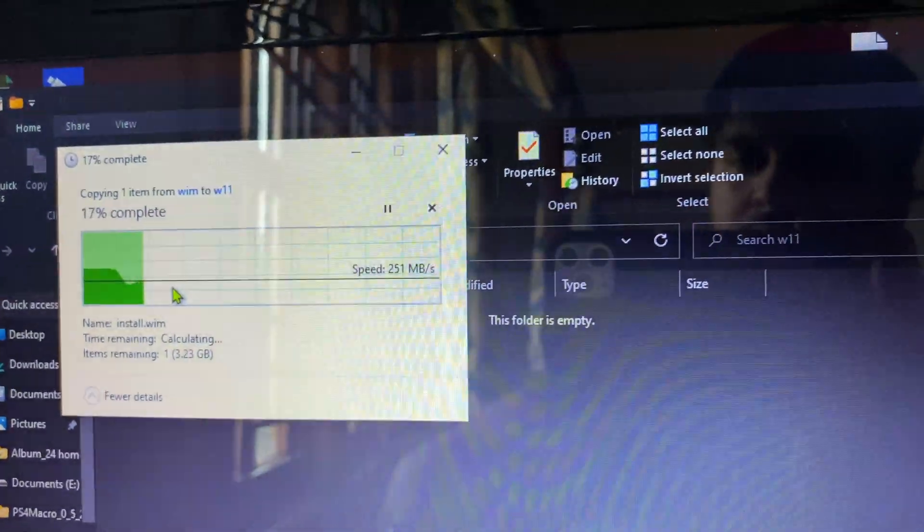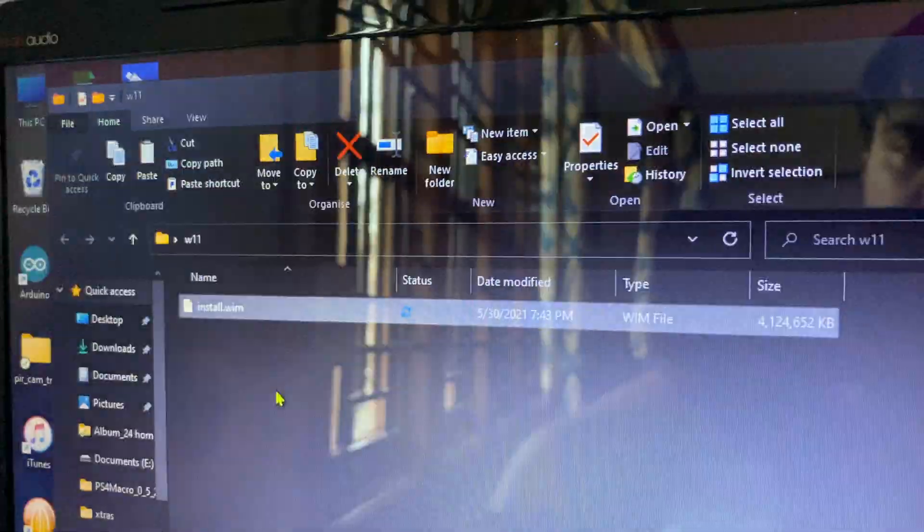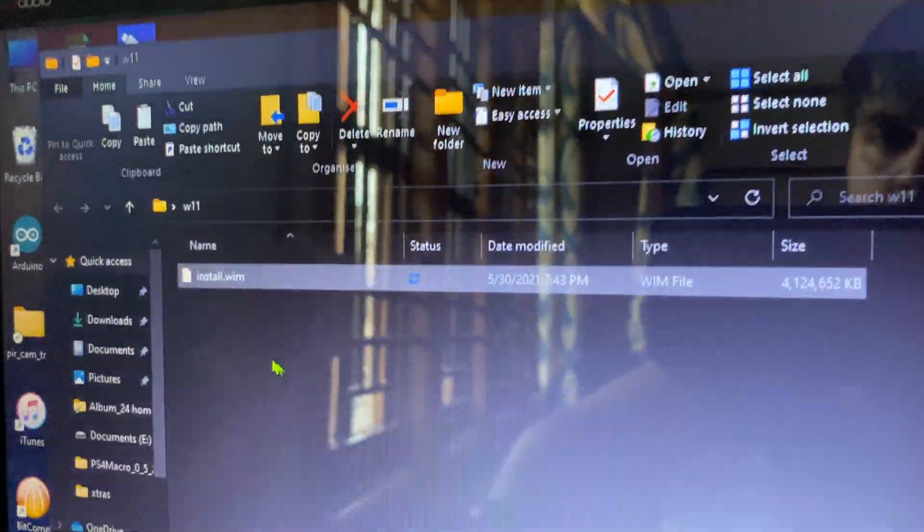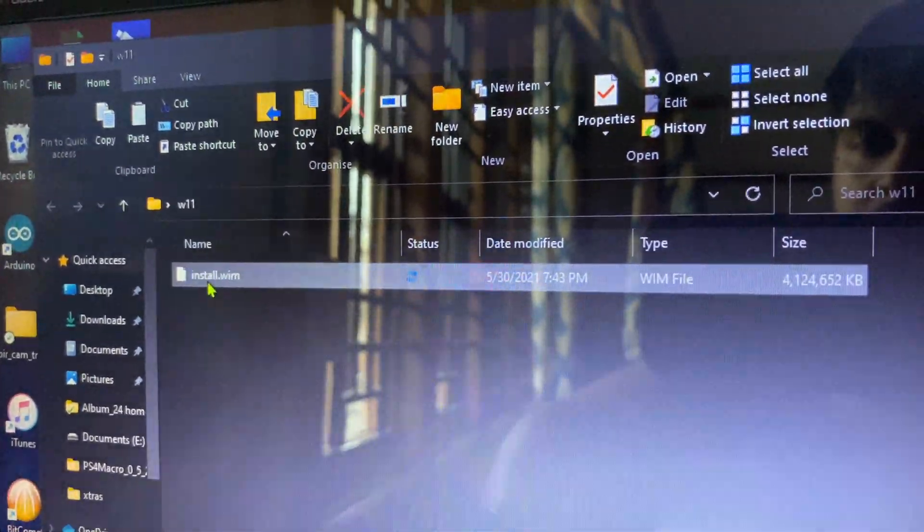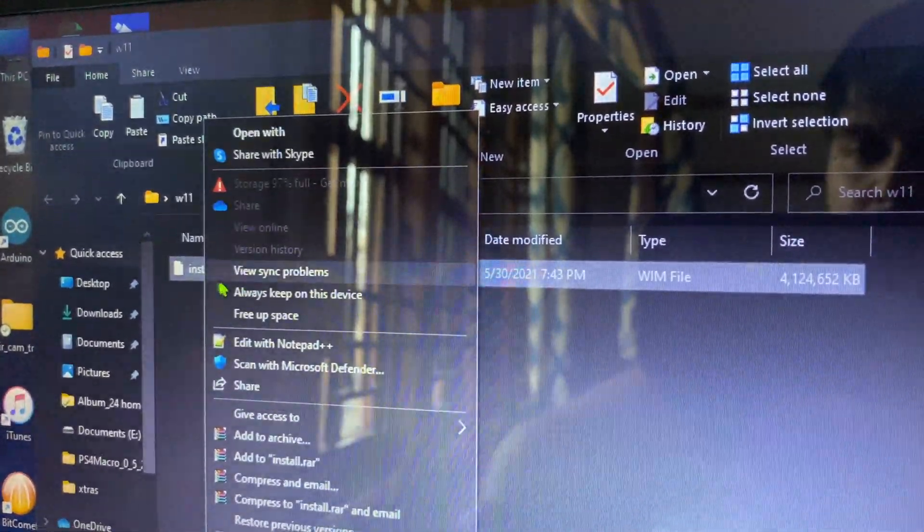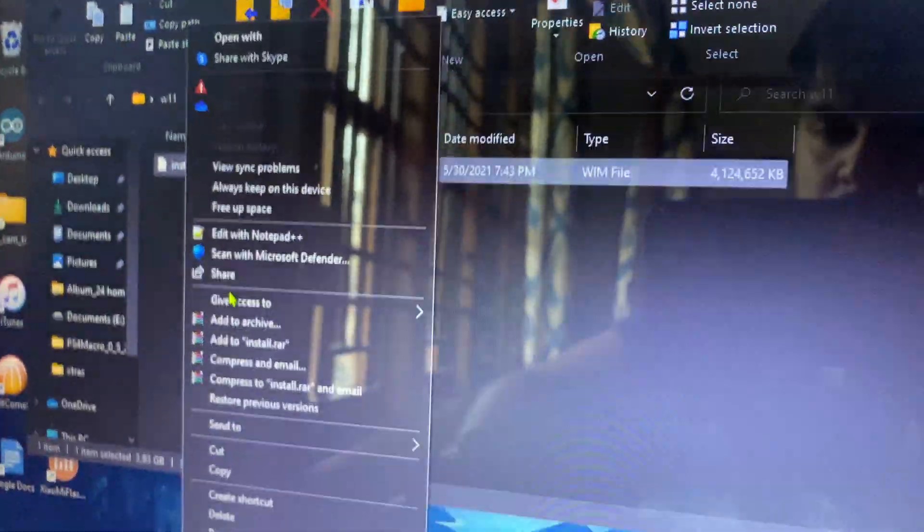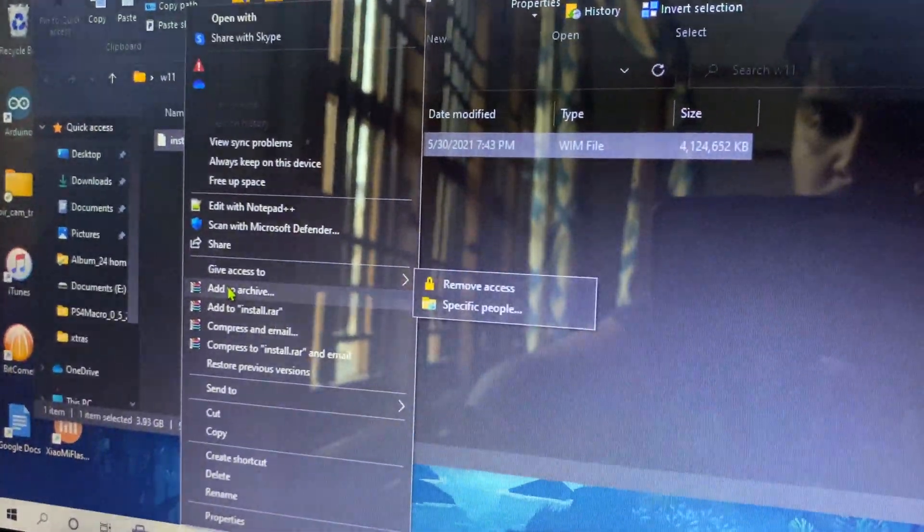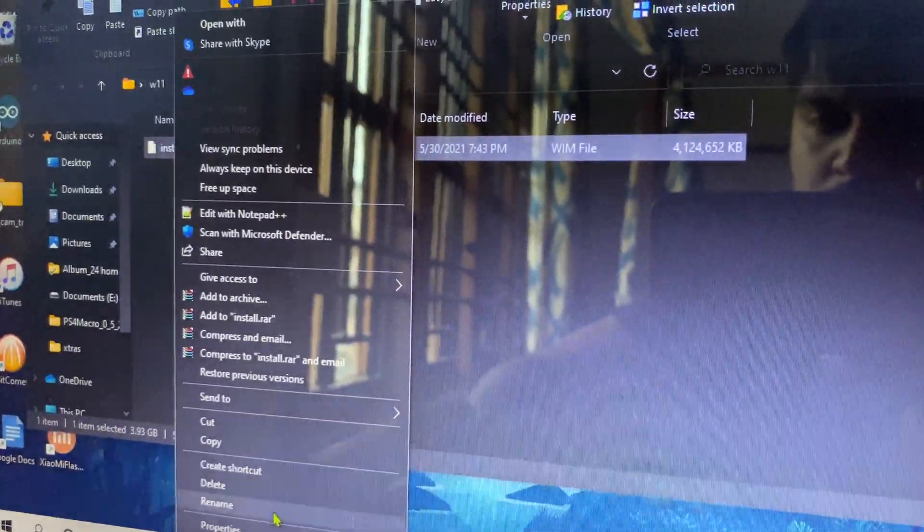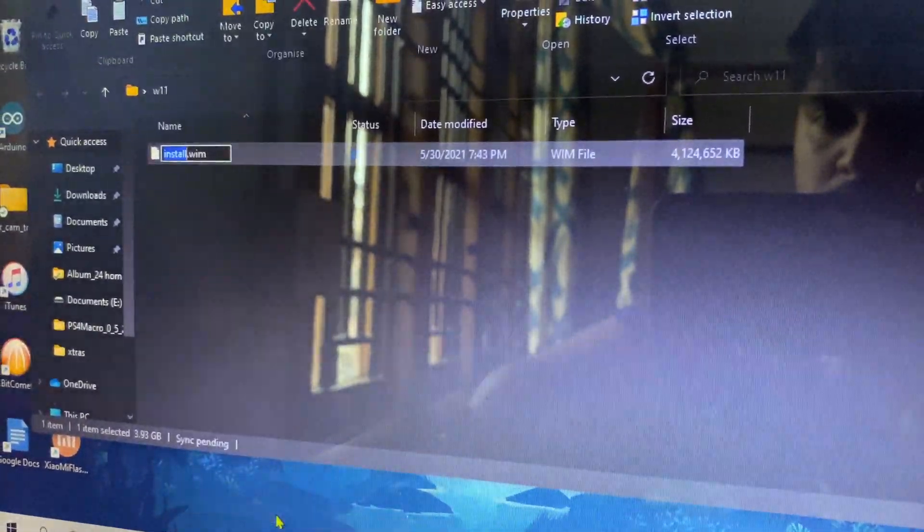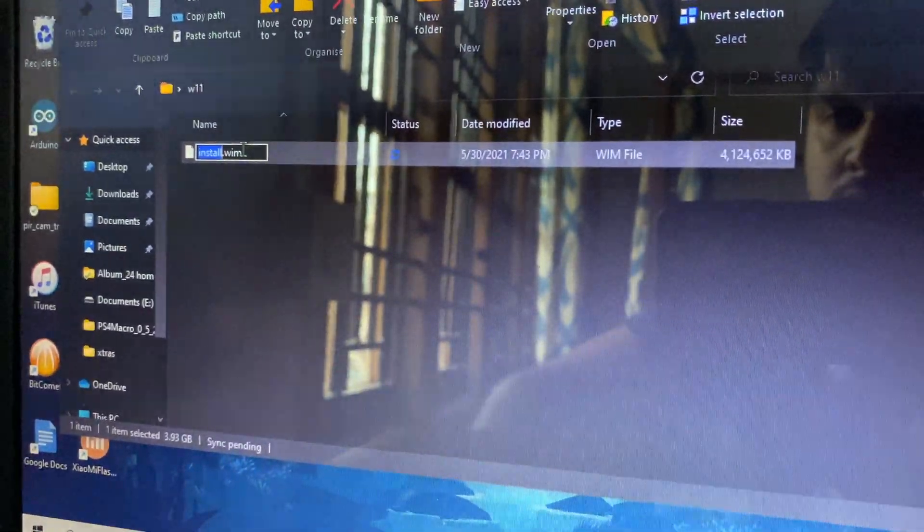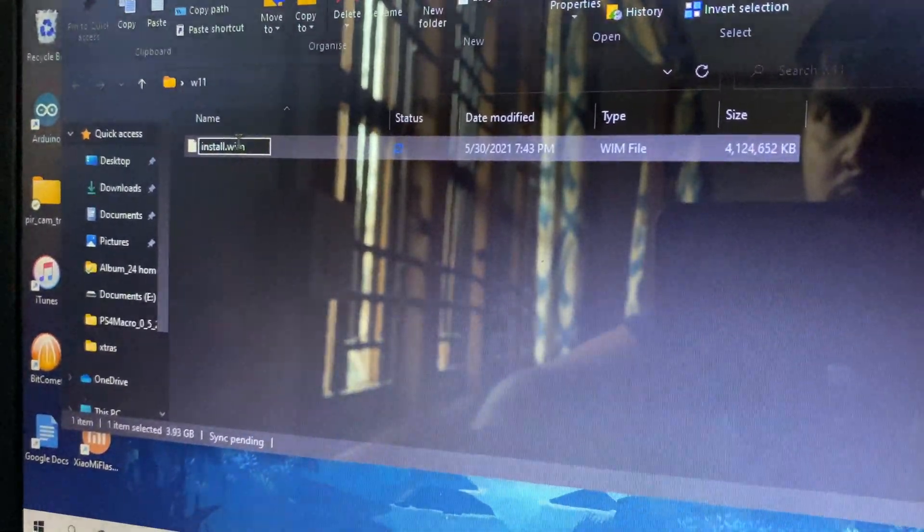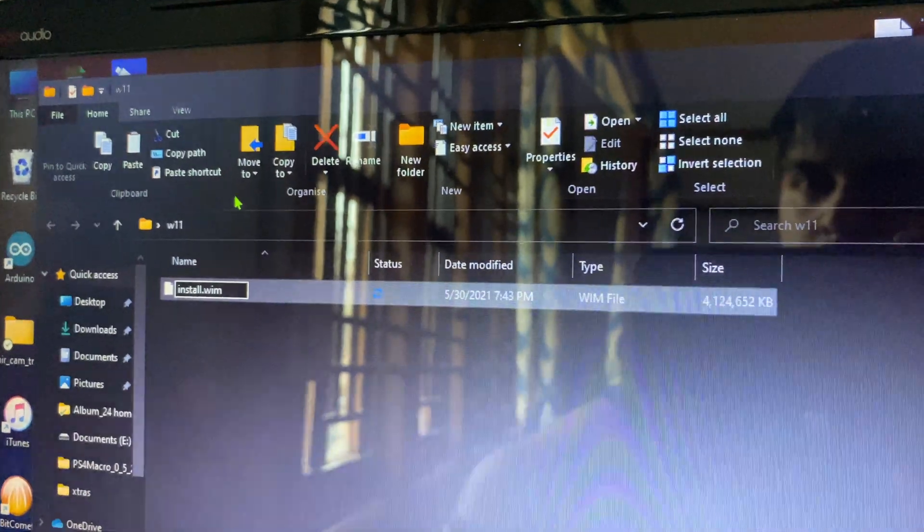Once it gets pasted there, we need to rename the .wim to .esd. Only the extension, we have to rename it. Once you get to the rename, I have this extension here .wim. This has to be visible.